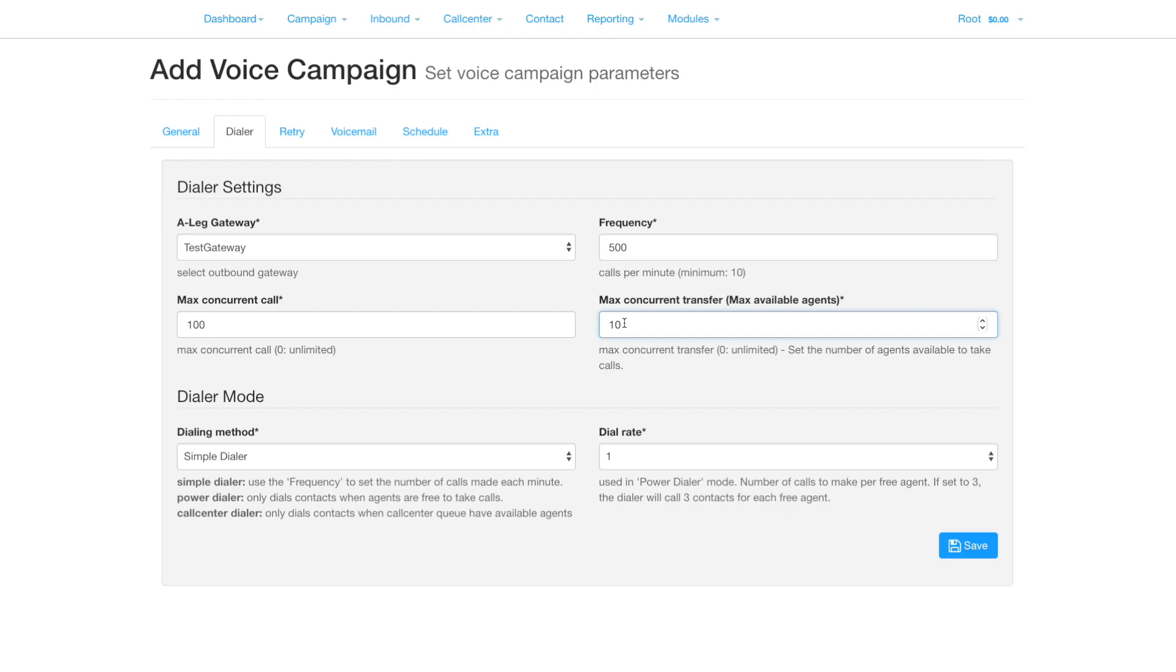In simple mode, once all the agents are occupied, then calls will stop until an agent becomes free.